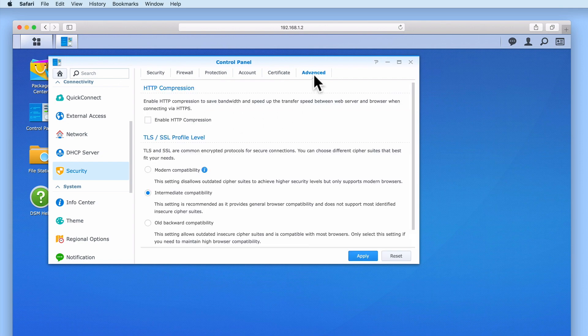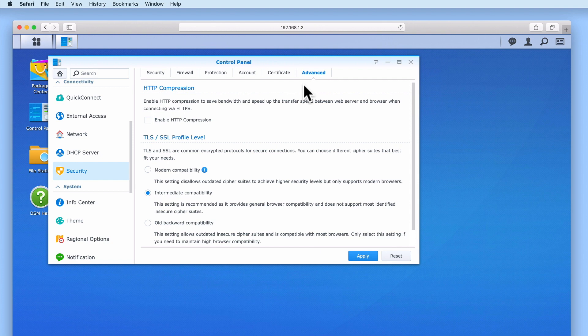Under advanced we have two subheadings: HTTP compression and TLS/SSL profile level. HTTP compression is a method to lower the amount of bandwidth being used by our NAS to provide web pages, which in turn might help to increase the speed that web pages on our NAS are rendered within a web browser.